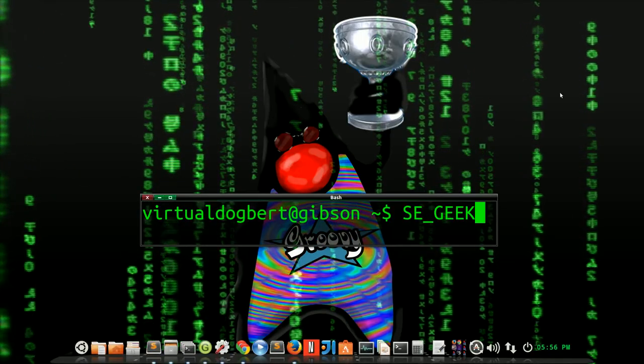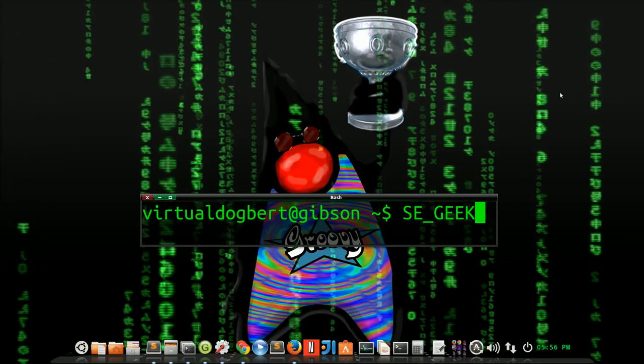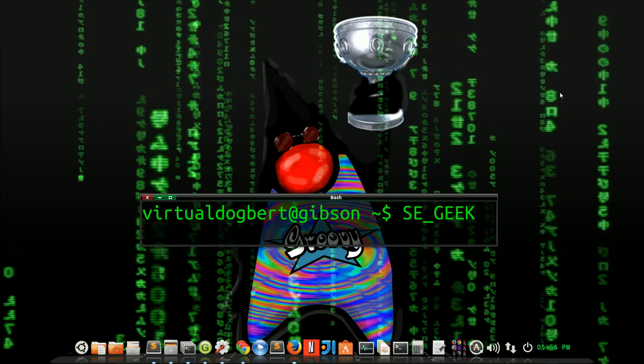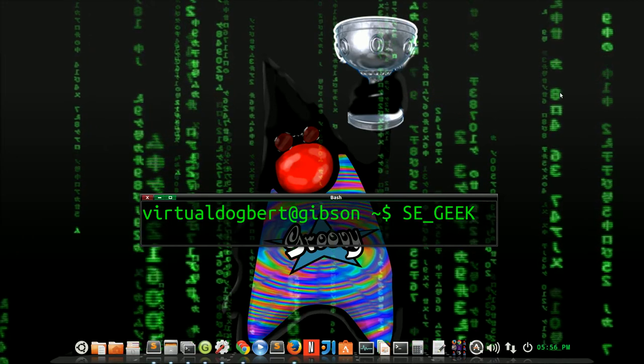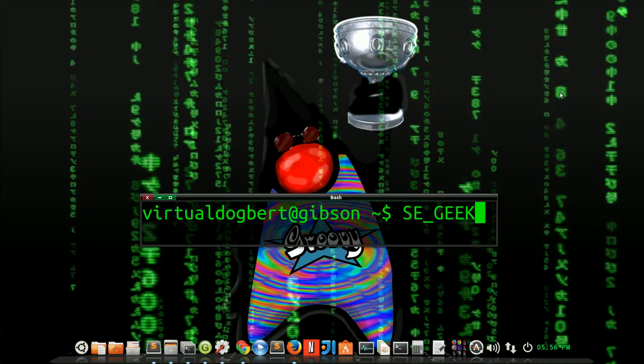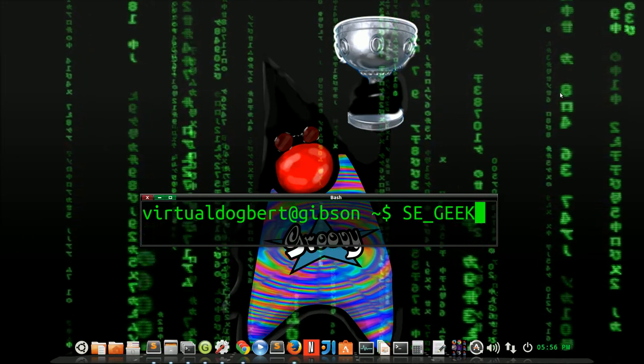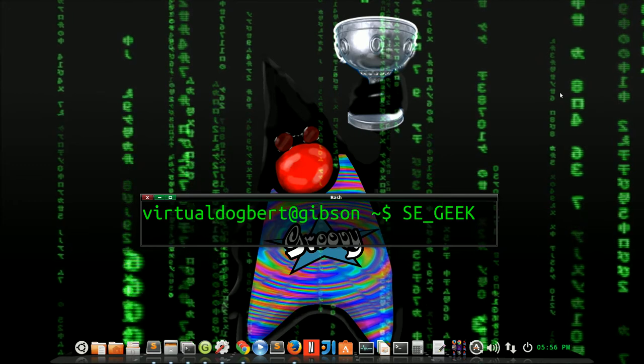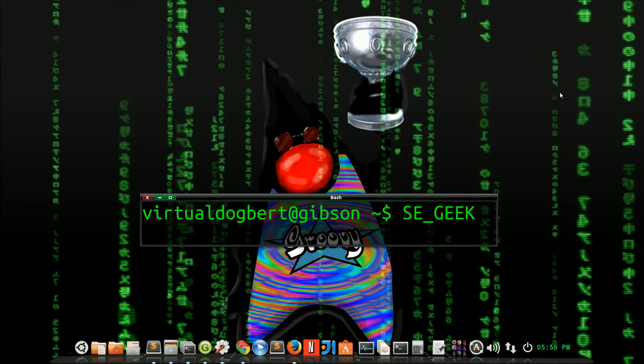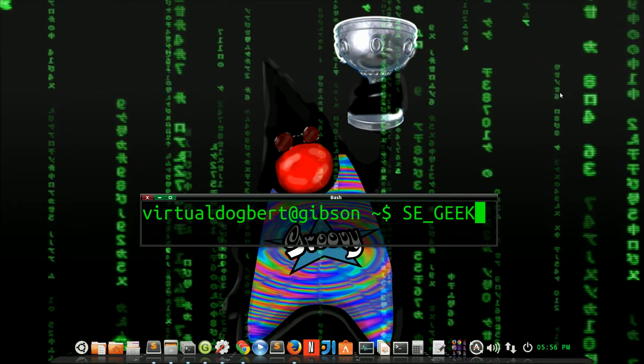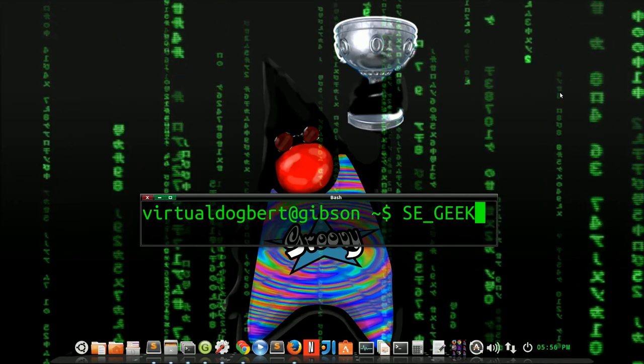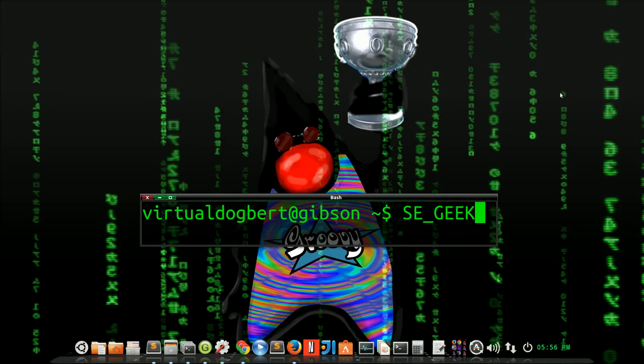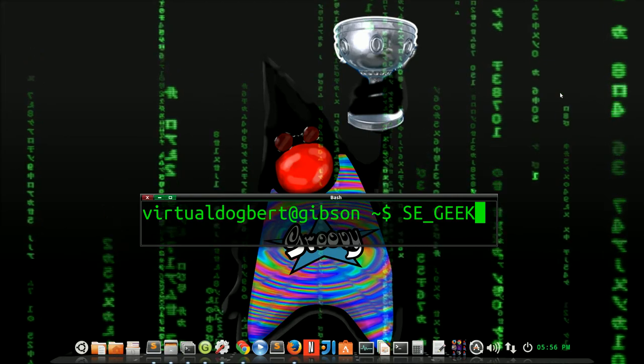Hello, everyone, and welcome to SE Geek, the Internet's most passionate software engineering show. I'm your host, the Software Engineering Geek, and today we're going to be talking about FizzBuzz. So sit back and download a cup of knowledge, because SE Geek begins now.